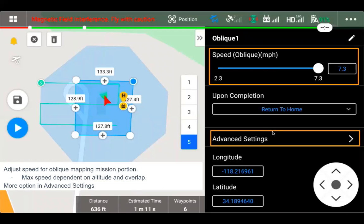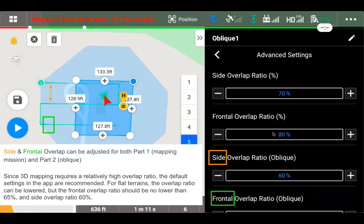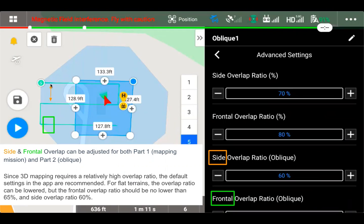And then if we go into the advanced settings, we have the option to adjust side overlap and frontal overlap. So when we're talking about side overlap, that's really how close our lines are going to be together because we're taking photos here on each line. So if we decrease the side overlap ratio to 50%, we're going to get farther apart here.